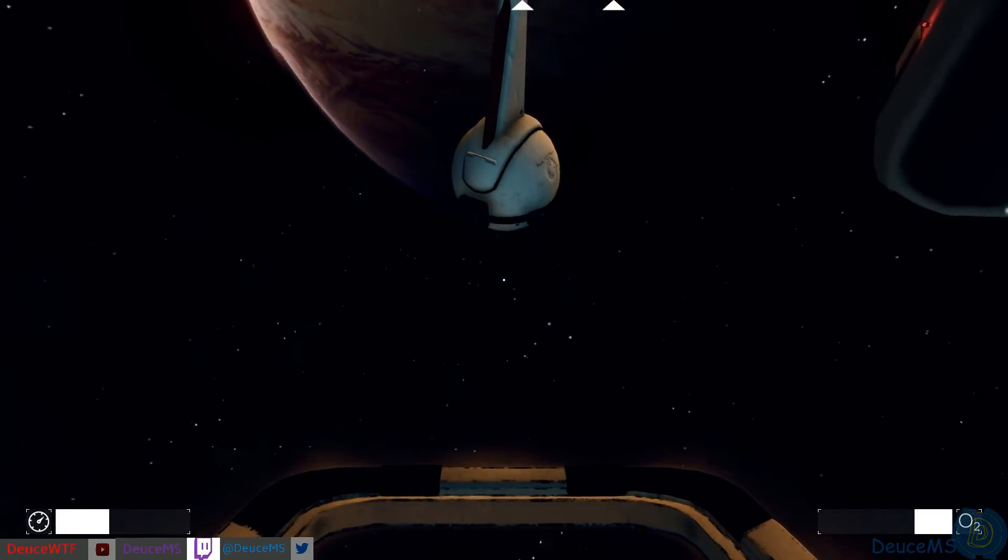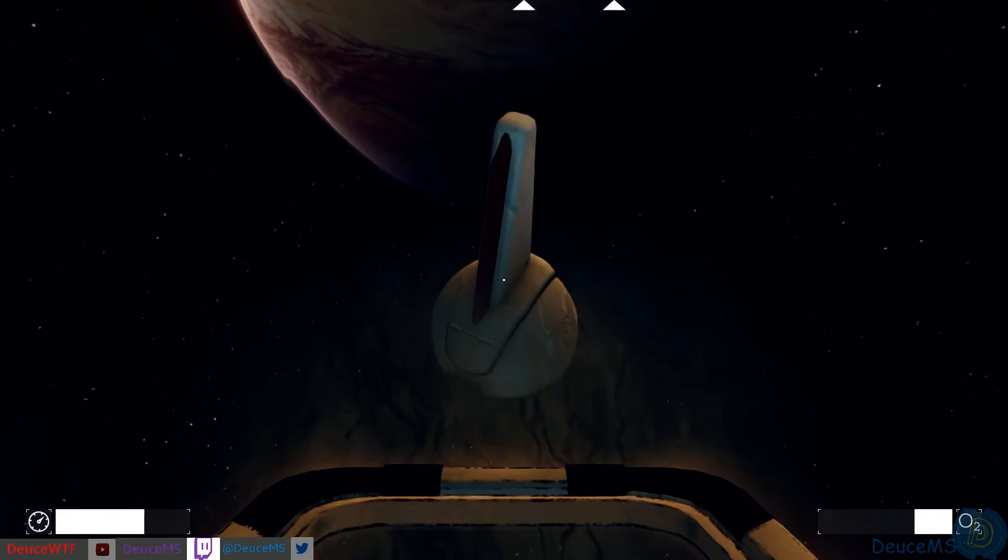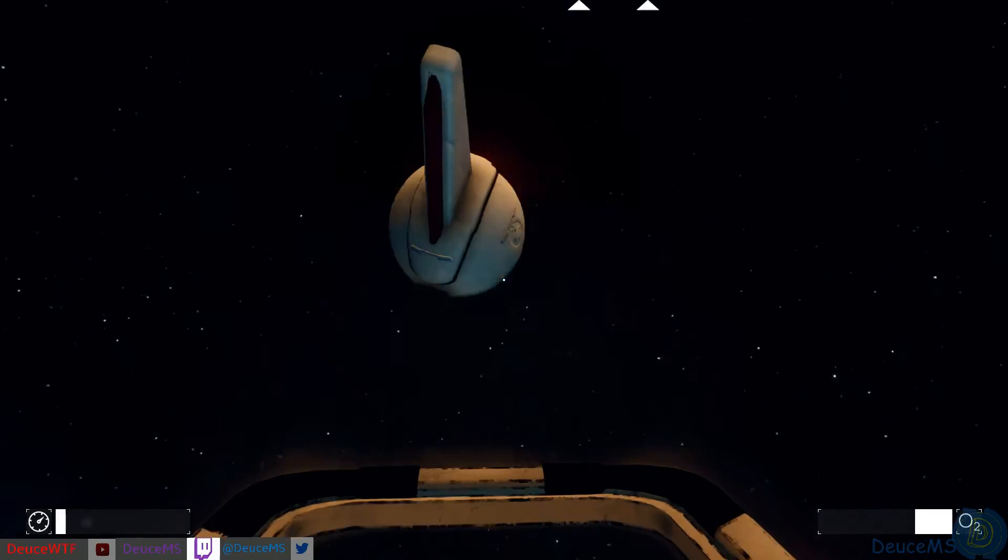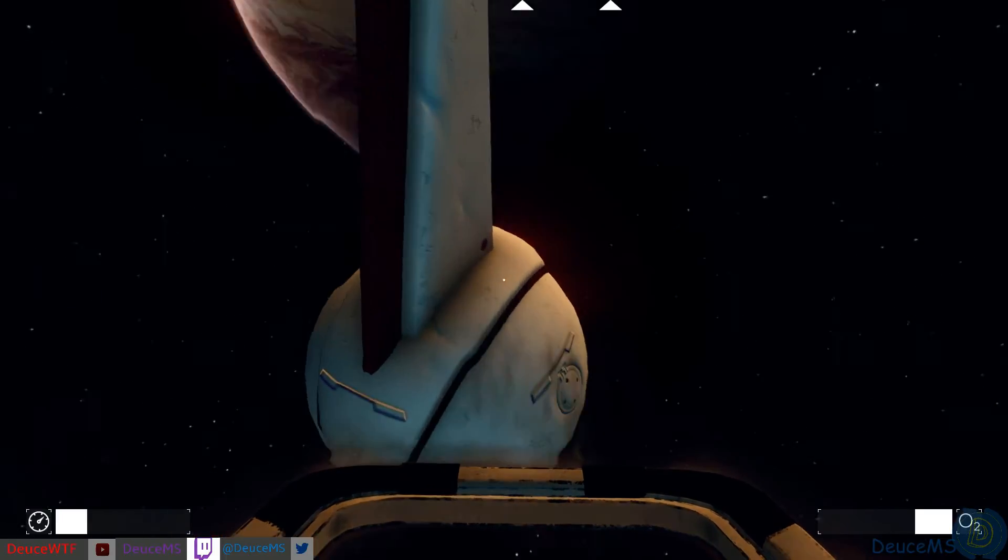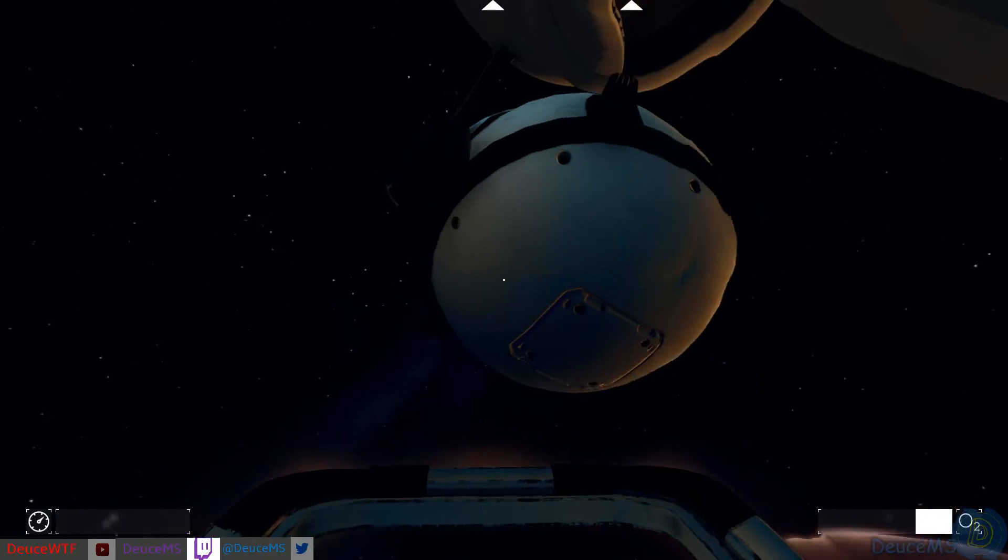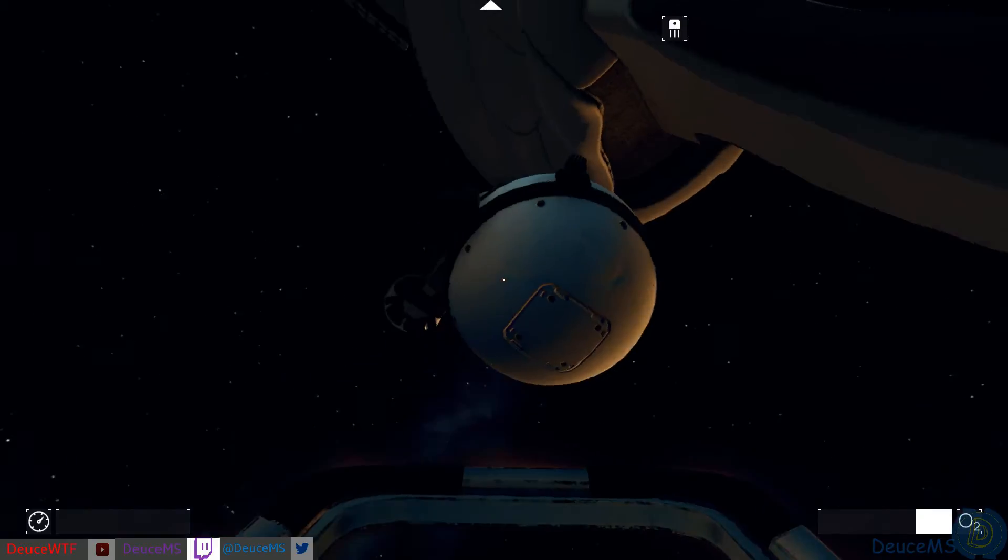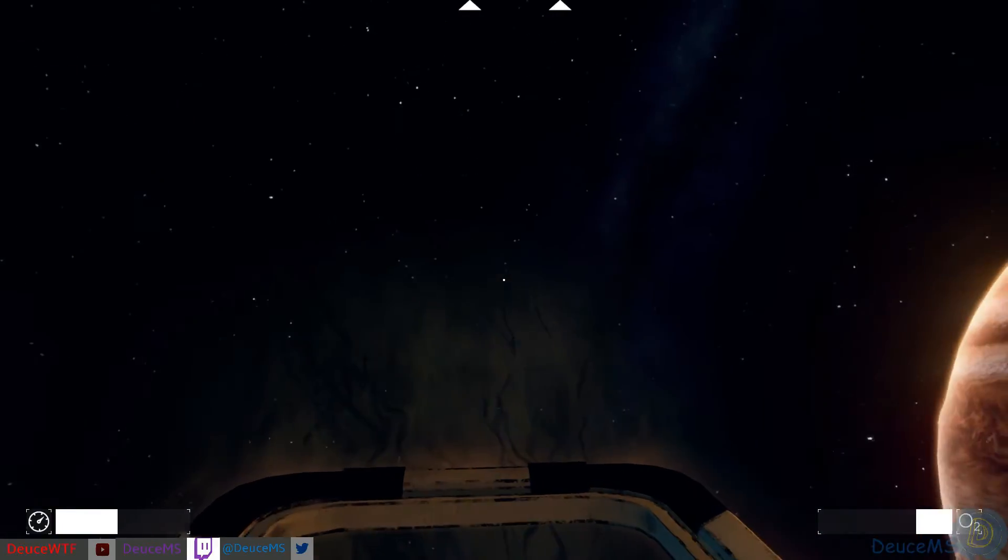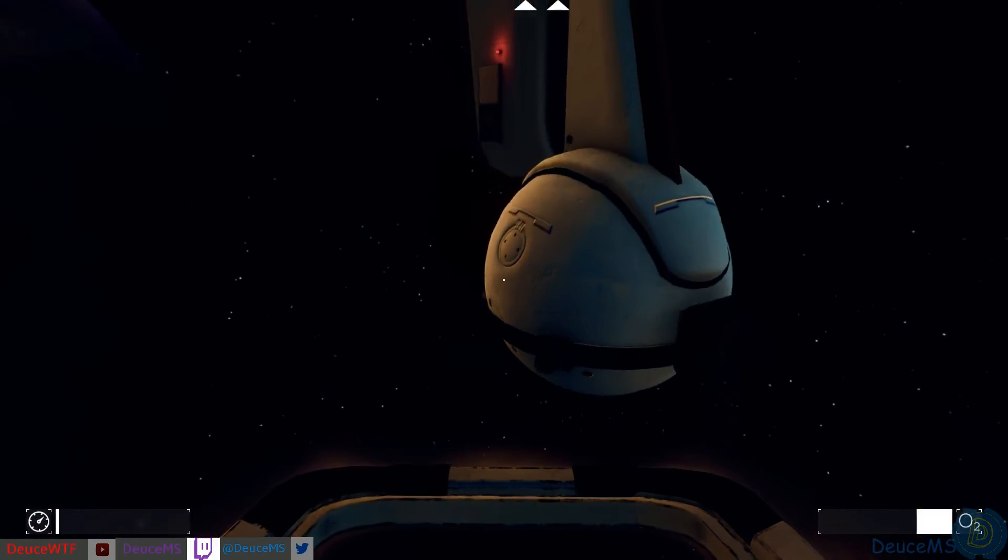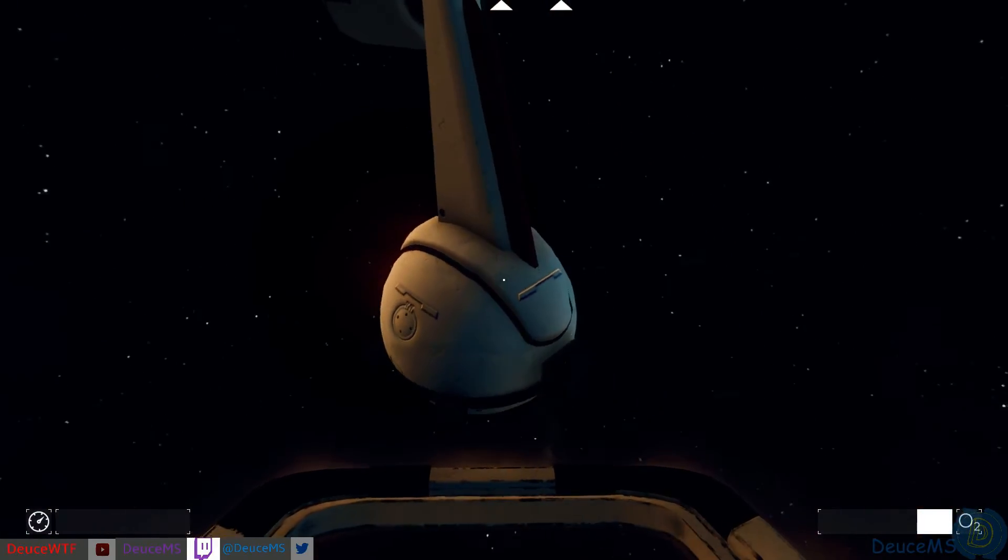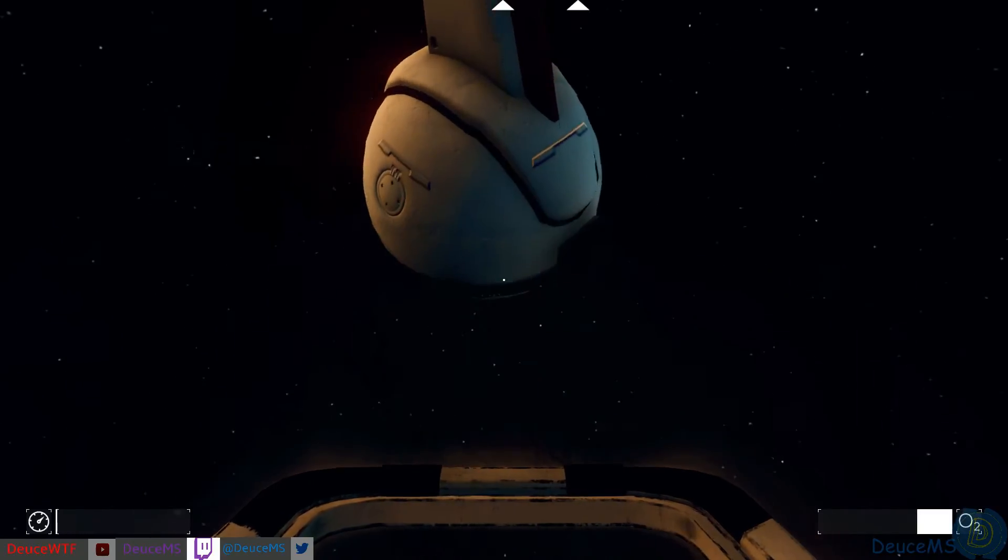I was kinda hoping we could just push probes around but that doesn't seem to be the case. Alright let's get stabilized about right here. Anything? Can we pick up any of this? Come to this side.